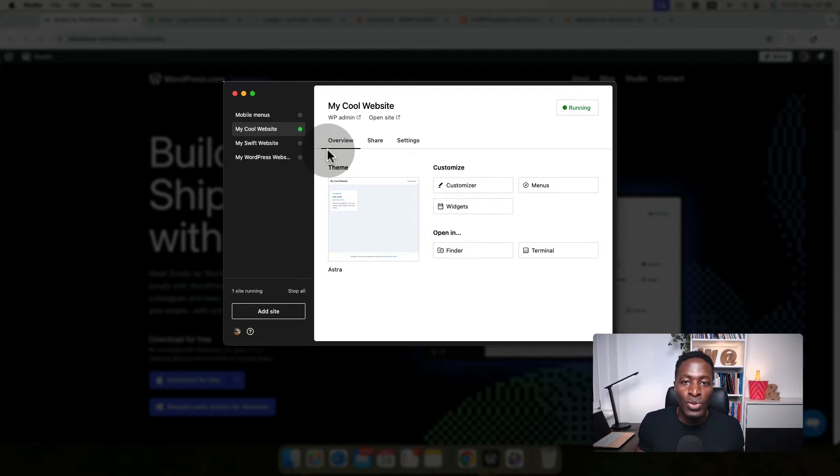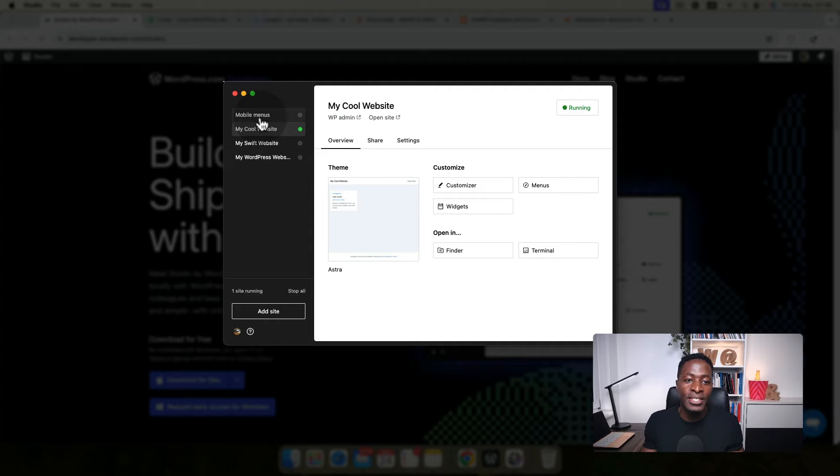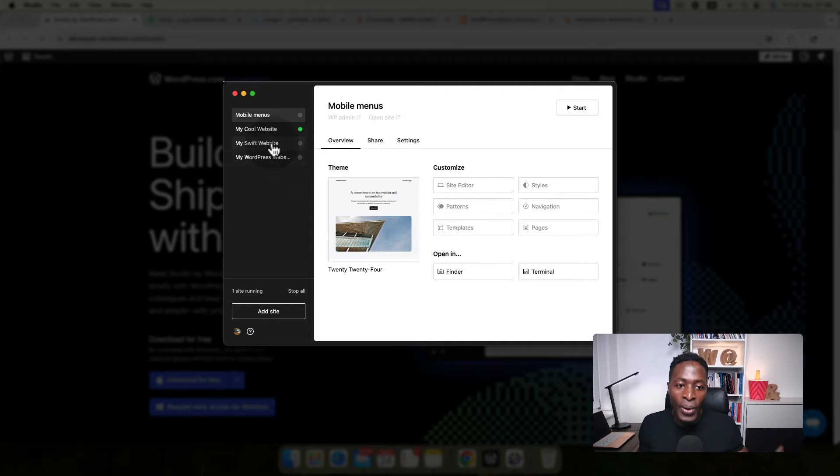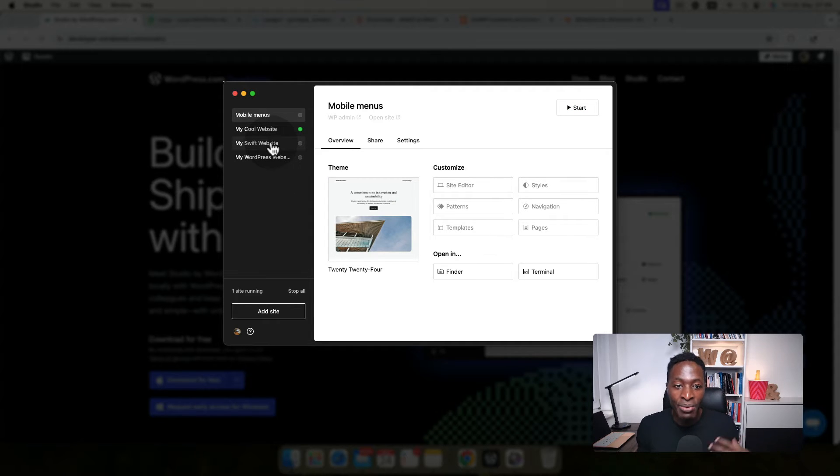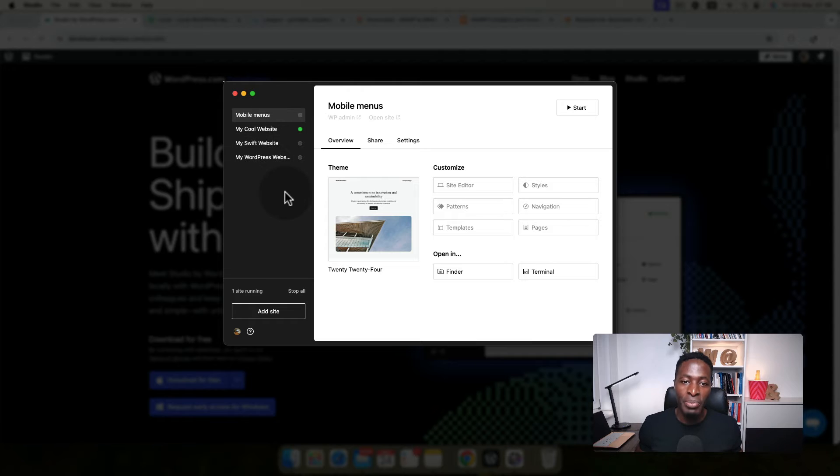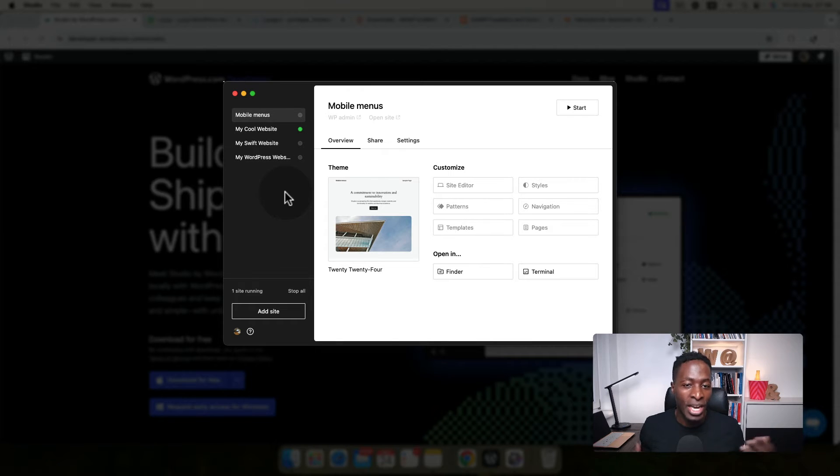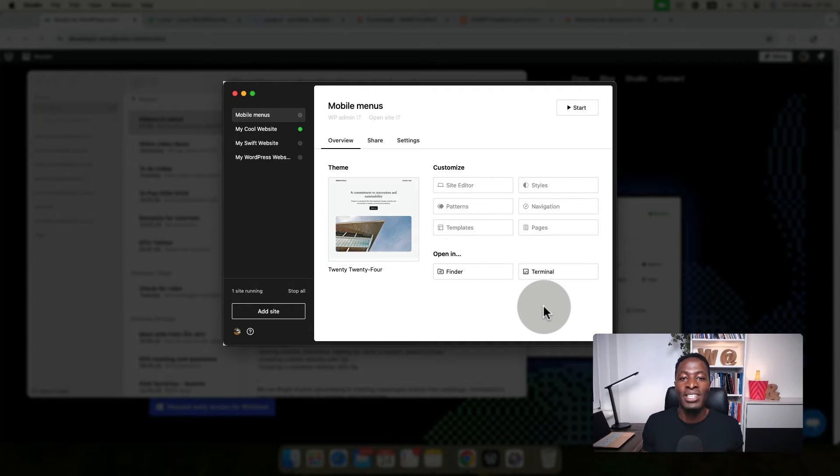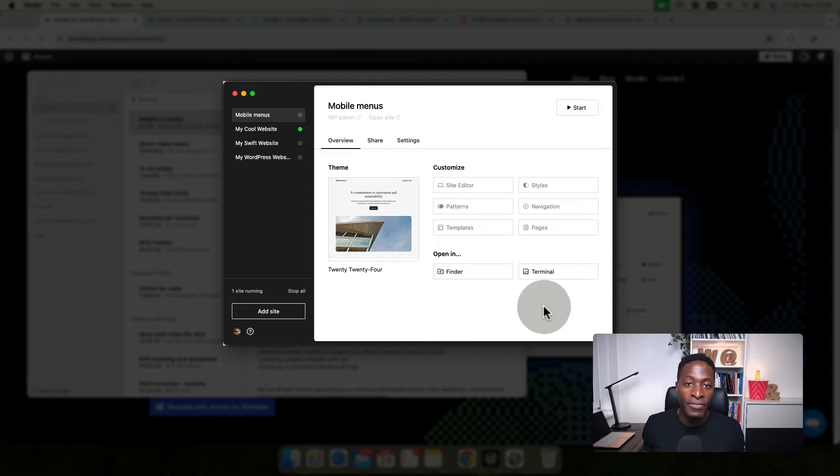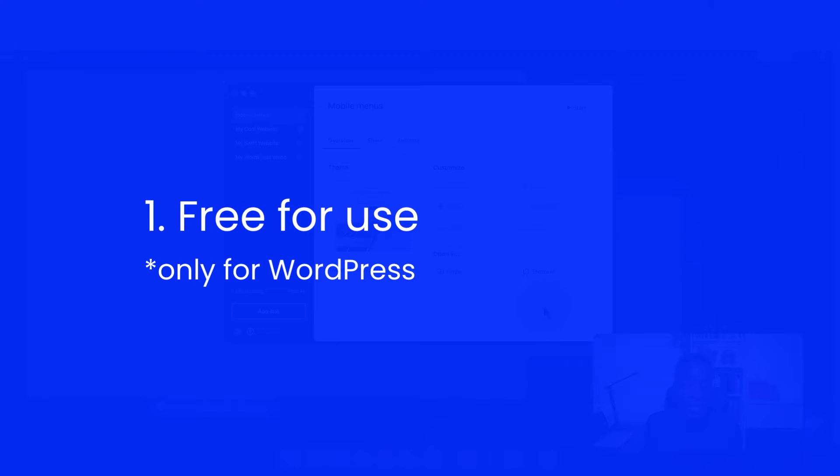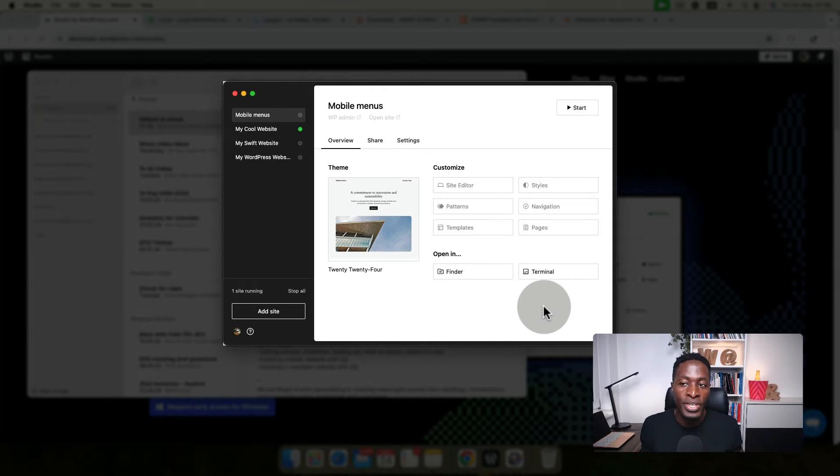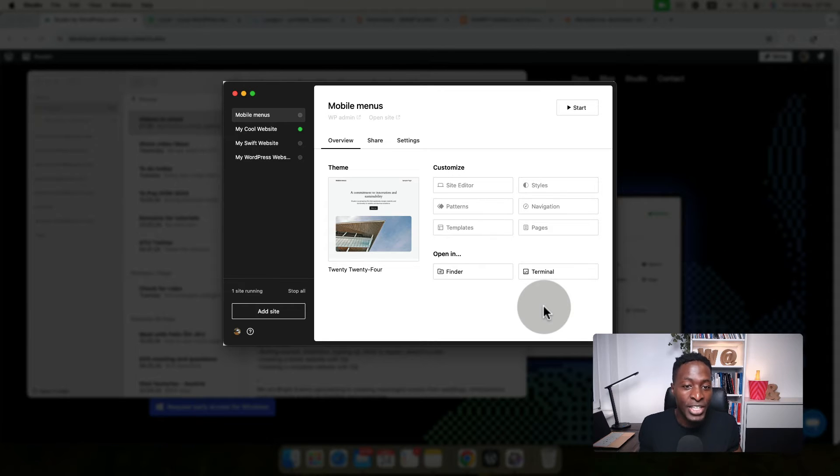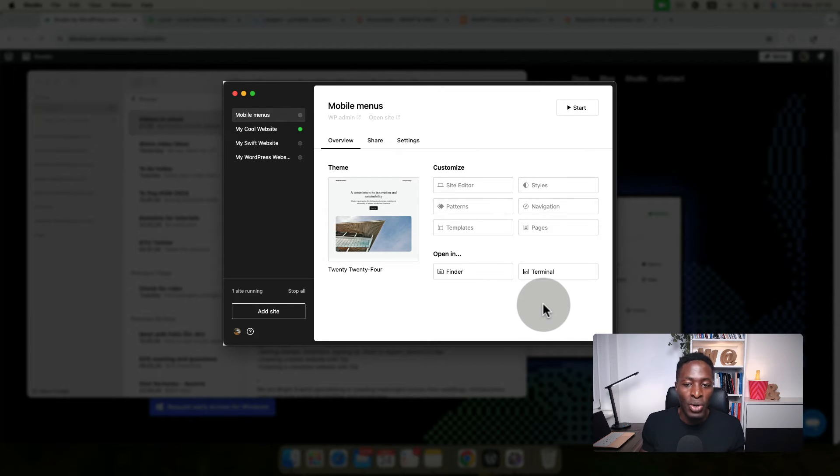When you install Studio by WordPress, this is how a typical interface will look like. At the moment, I have four active sites, but I'm going to take you through how you can get started, add sites, delete sites, share sites, and all those things. The number one thing you have to know is that it's a free WordPress local development tool, and you can only use it for WordPress.